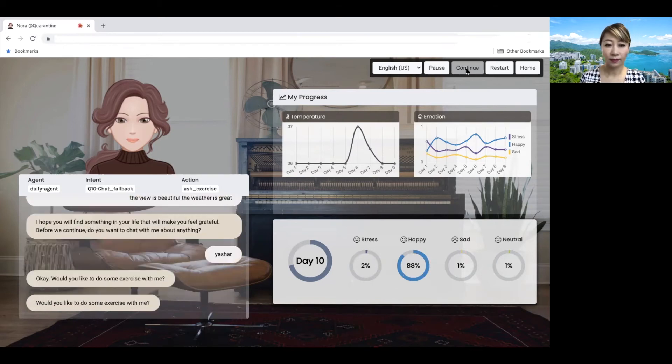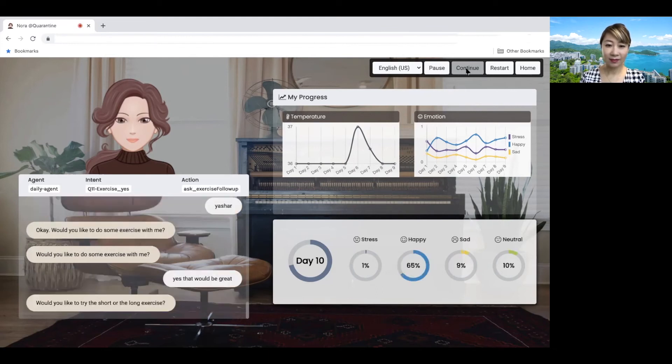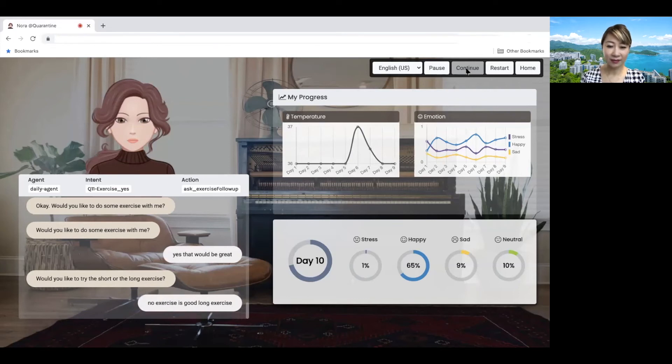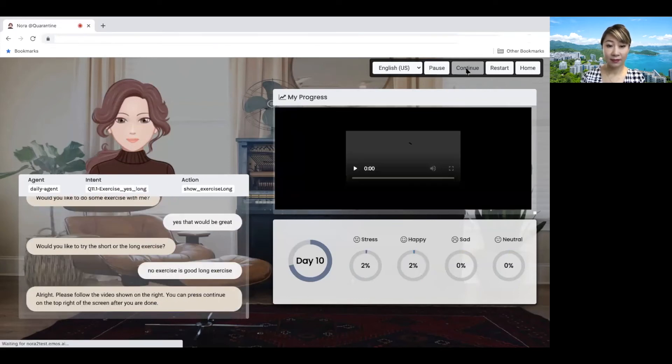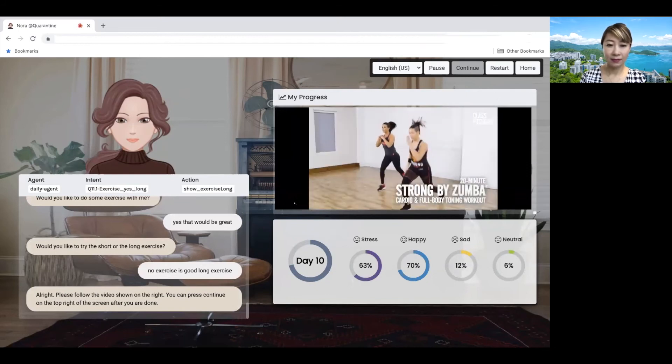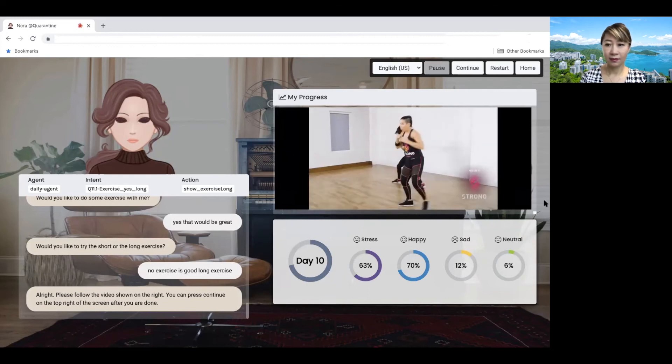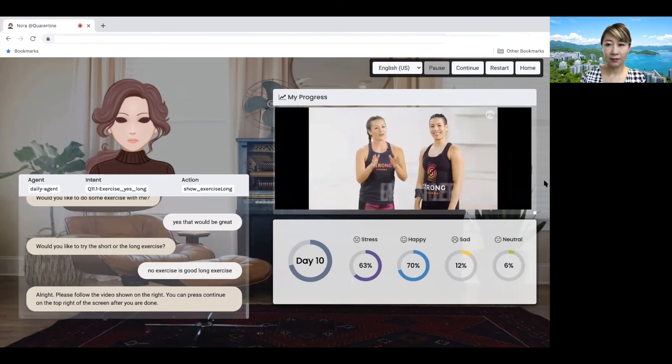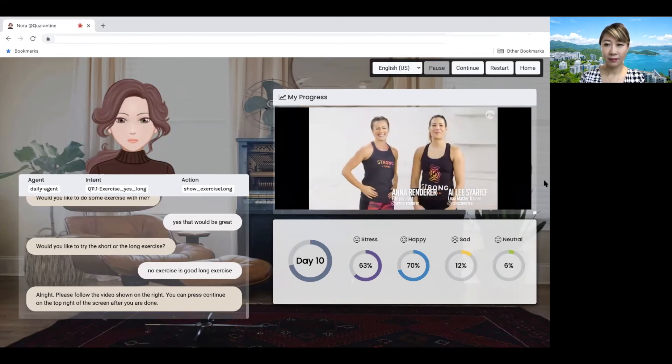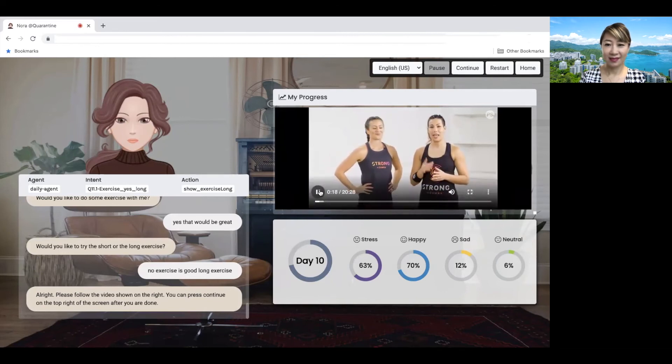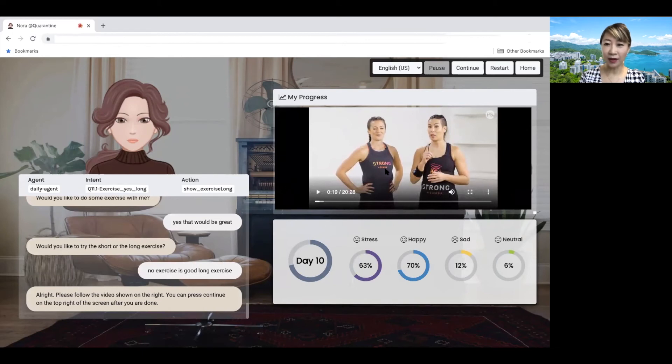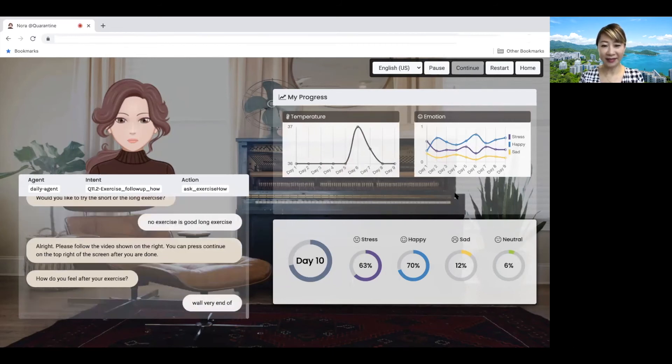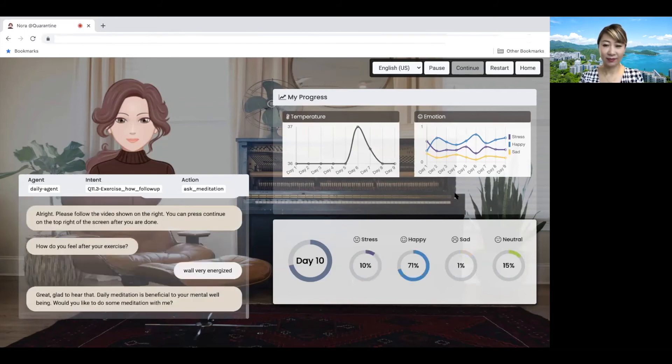Would you like to do some exercise with me? Yes, that would be great. Would you like to try the short or long exercise? Long exercise is good. All right. Get ready for a total body cardio workout with Strong by Zumba. You can press continue on the top right of the screen after you are done. It's a healthy workout experience where every move is synced to the beat. We have today trainer Ailee Sharif here to lead us through it. Thank you so much, Anna. This workout will help you burn calories and build lean muscle. And so suppose I finish this workout and I'm going to continue. How do you feel after your exercise? Well, very energized. Great. Glad to hear that.